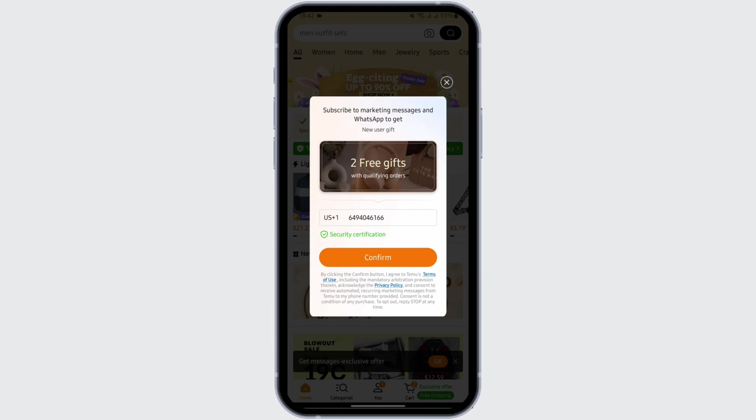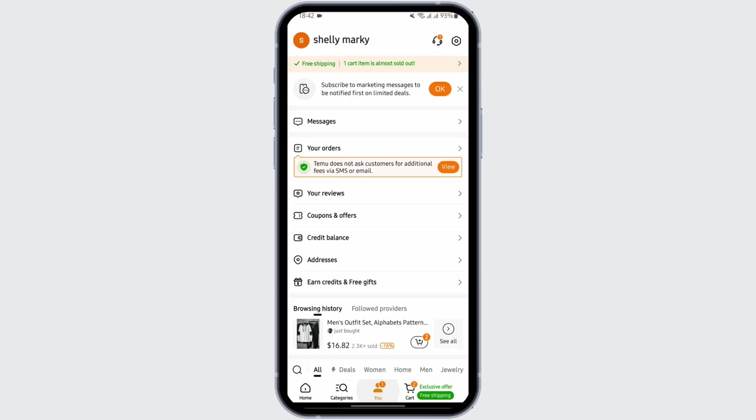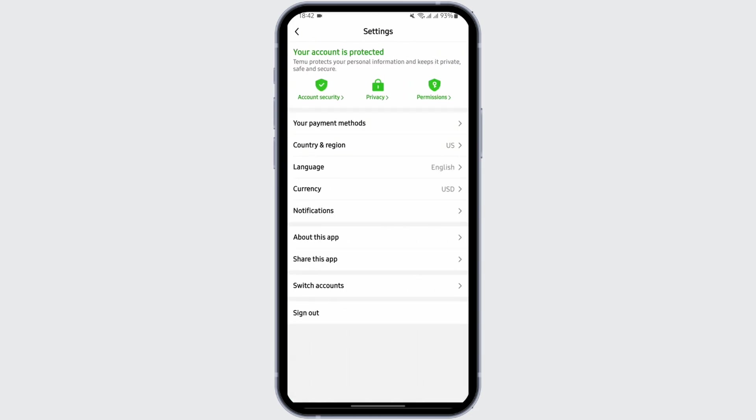After you do so, also make sure that you have set your country and region to US and your currency to USD. Tap on settings icon on your top right. Here you will see an option that says Switch Accounts.